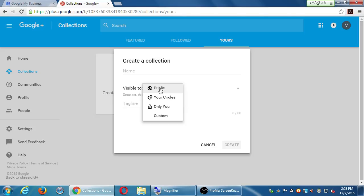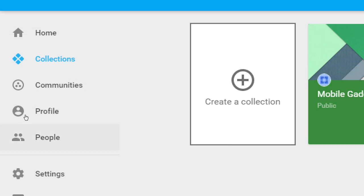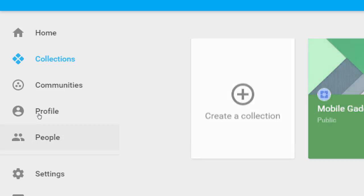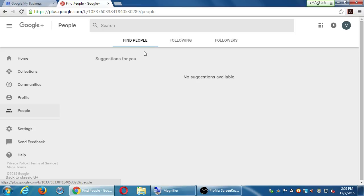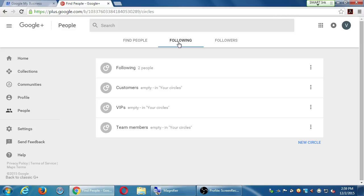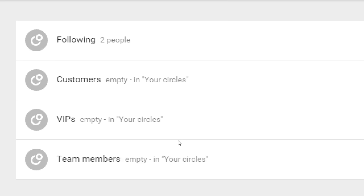Circles let you connect with as many people as you want while organizing them, so when you post something it goes to the relevant people. On the left side menu there's a 'People' button. As you use Google Plus, post content, and reply to people, you might get suggestions about who to connect with. I've made some connections and I've got these built-in circles: Following, Customers, VIPs, and Team Members. I've clicked follow on a couple of accounts, so they go into the Following circle.